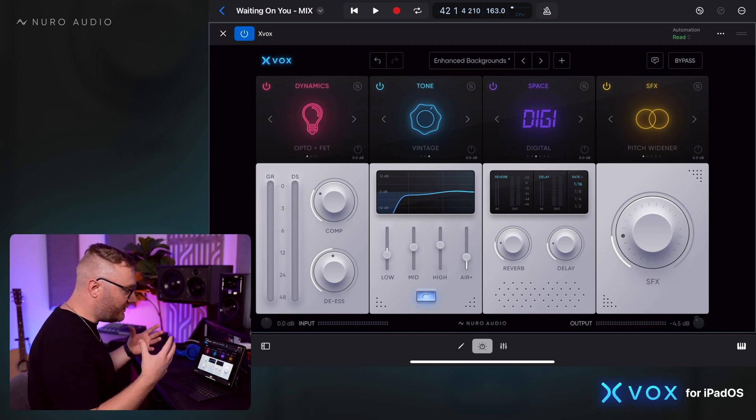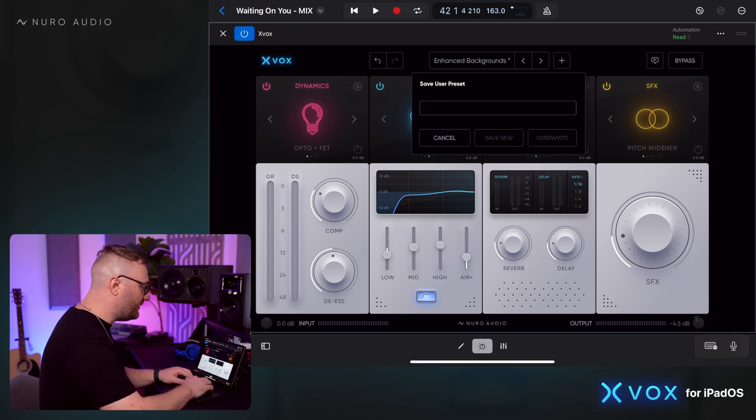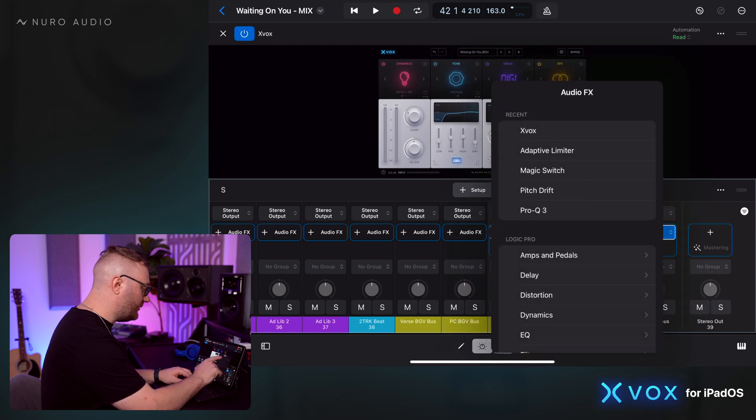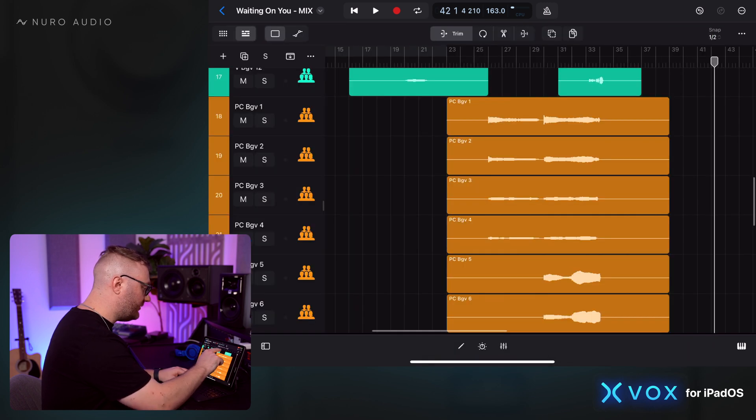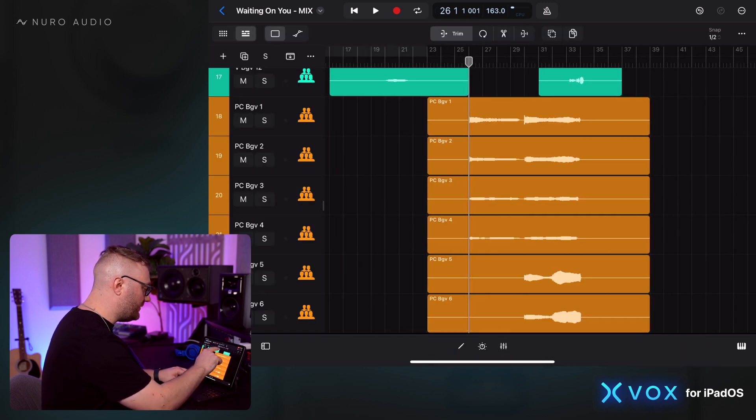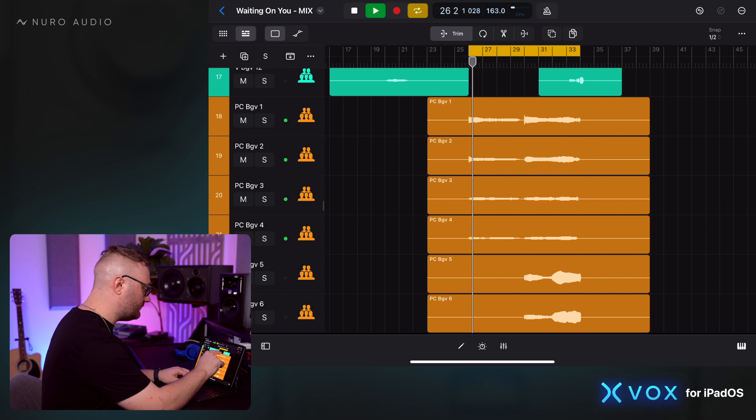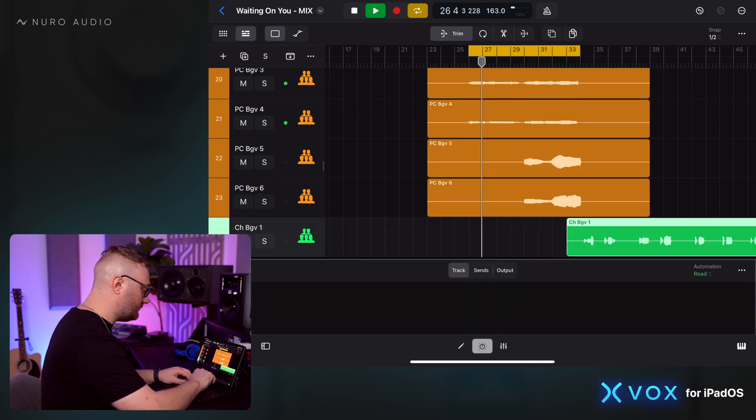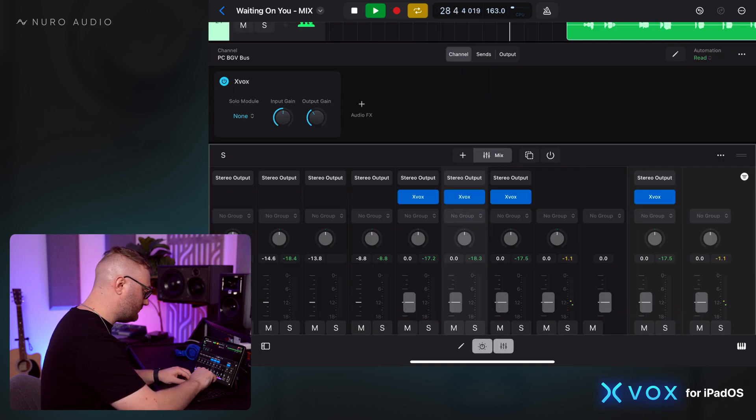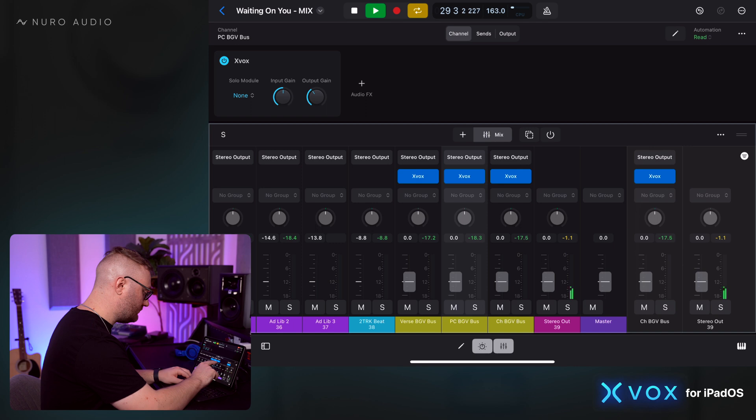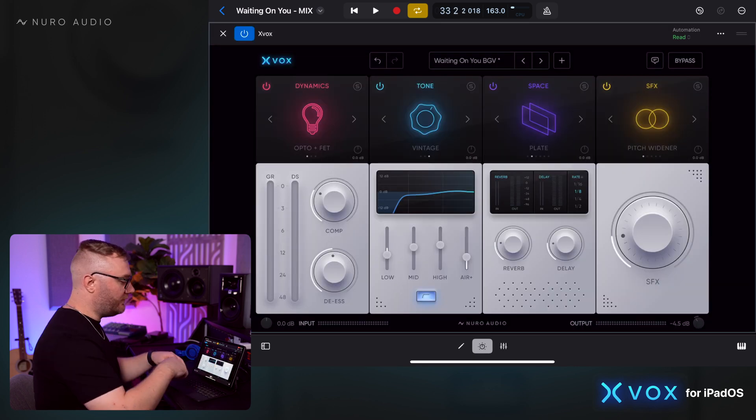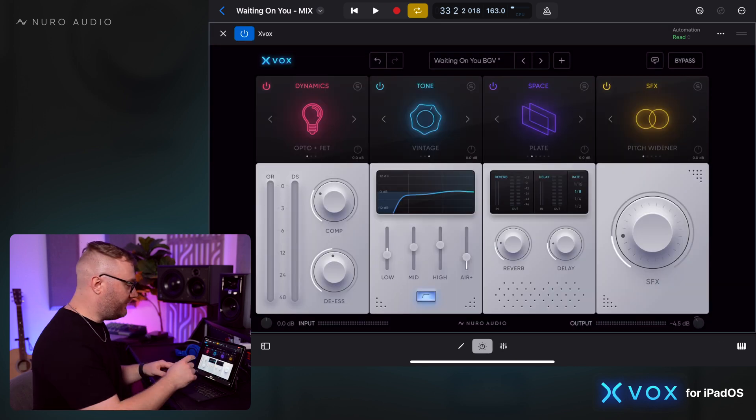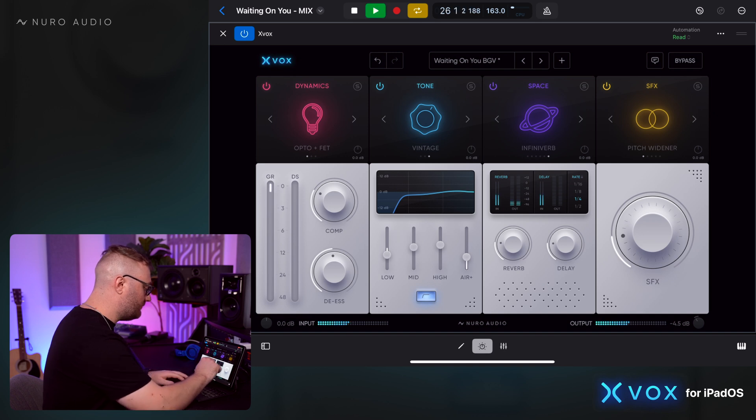I'm gonna go ahead and save this as a new preset. Now I can quickly load it up on these other tracks. I want to try creating kind of a vocal pad effect, so I'm going to use a much bigger reverb, maybe Infiniverb.